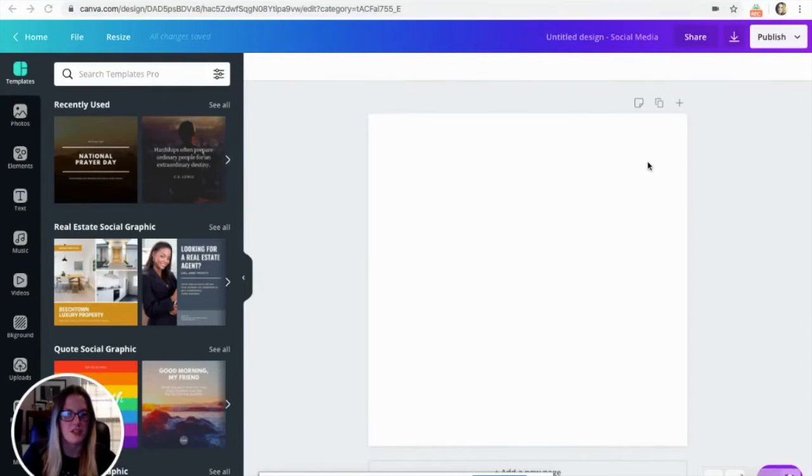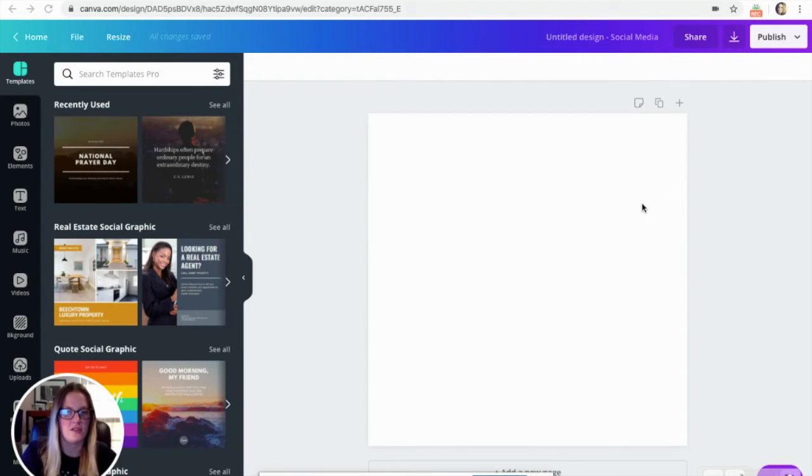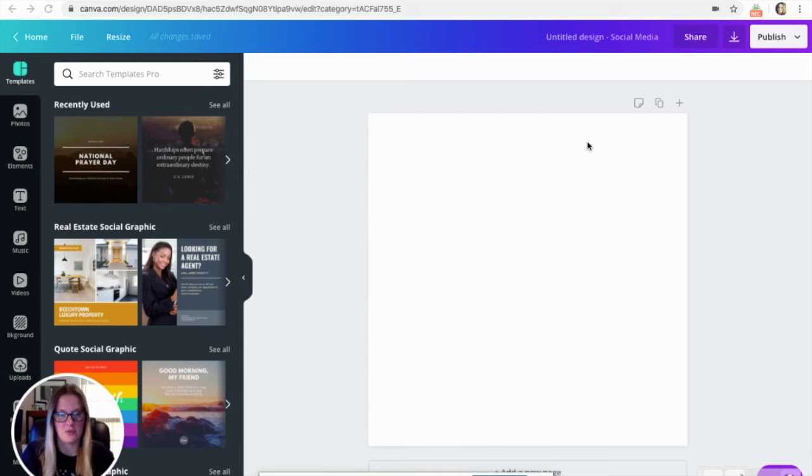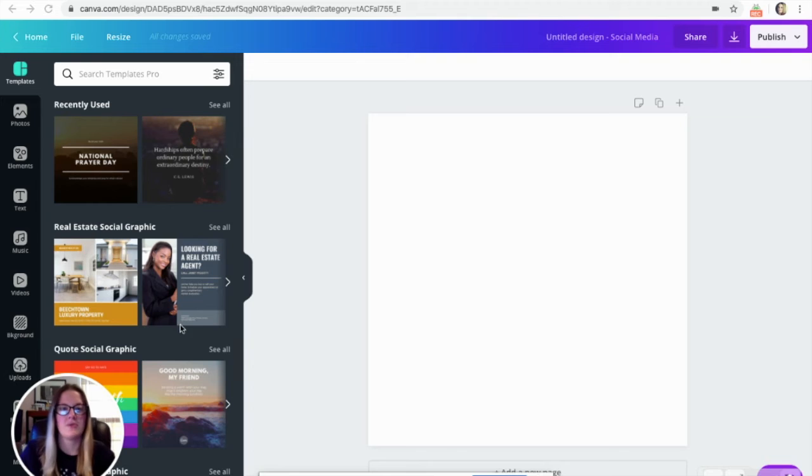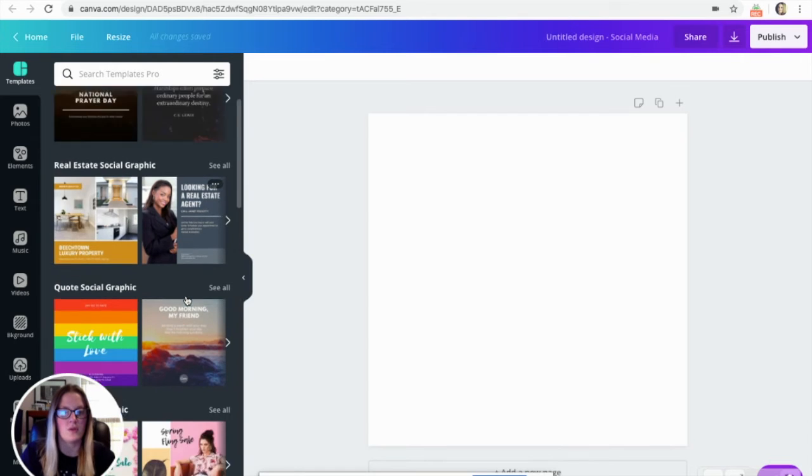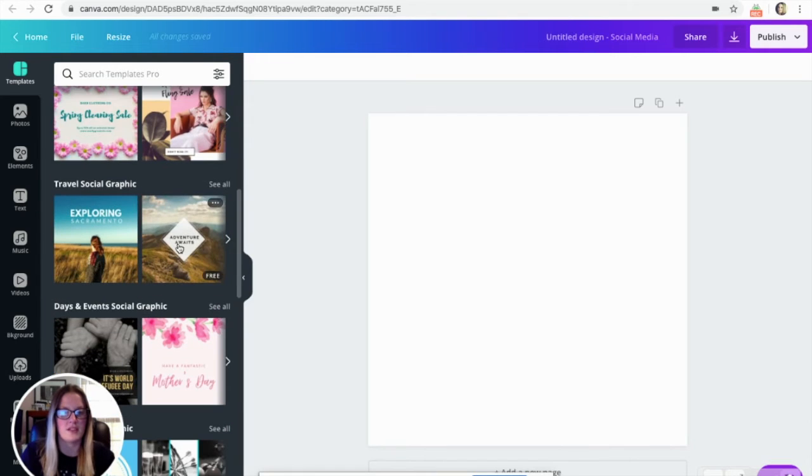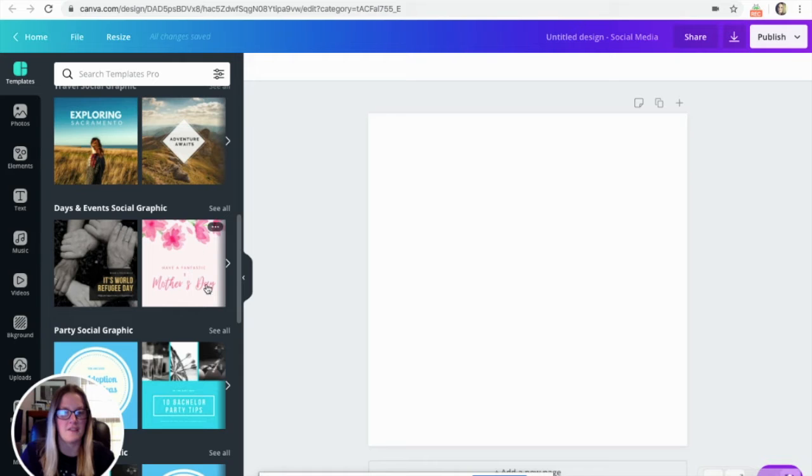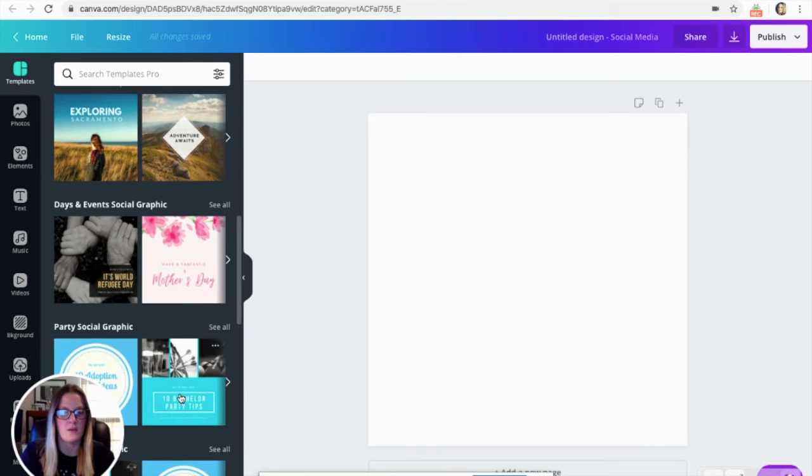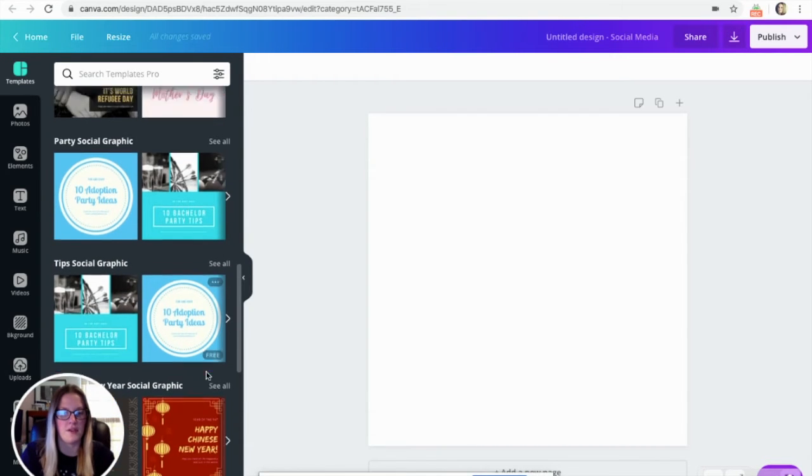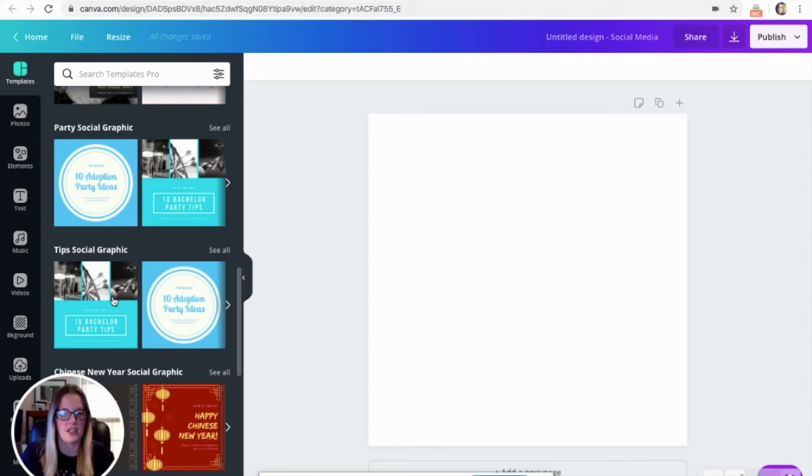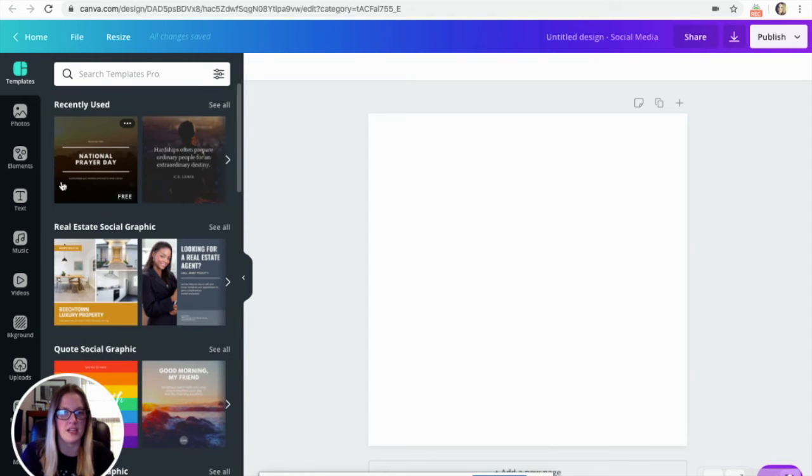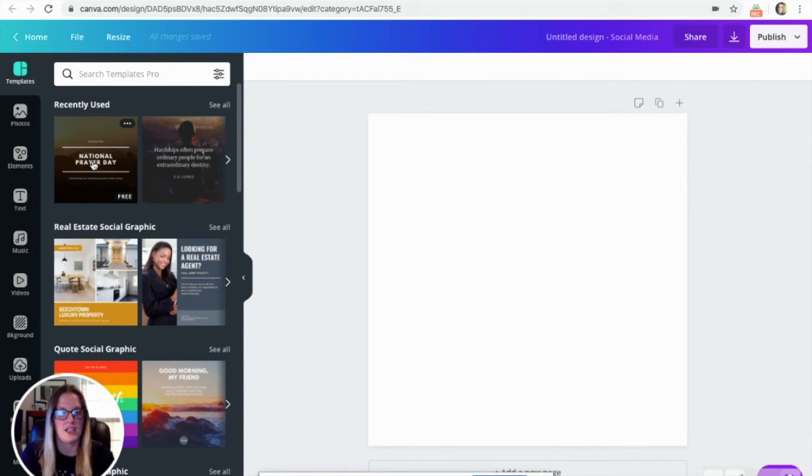For today's example, I went ahead and clicked on social media posts. As you can see, it's then going to bring you into this dashboard. You have the option to choose from templates that Canva has already created. So if you scroll over these templates, then it's either going to say free or it won't. So obviously, if you have the free version, then you have the option to click on those templates and use them if you're not paying for a subscription.